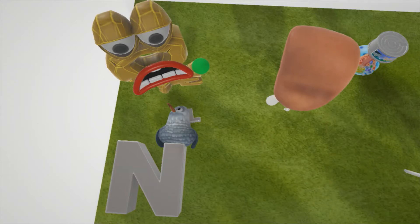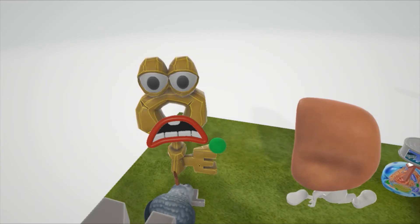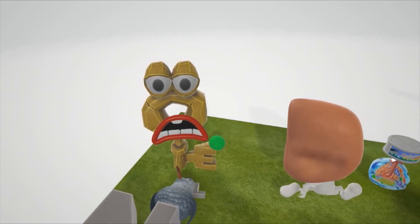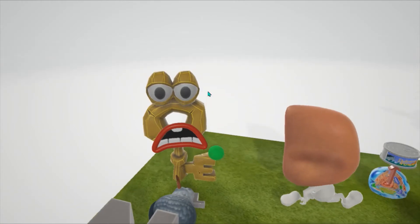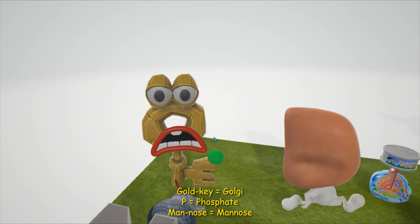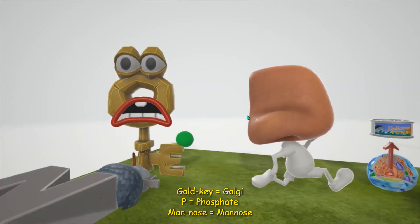That's the defective enzyme in I-cell disease. What does this lead to? This leads to a failure of the Golgi apparatus to phosphorylate mannose residues. Normally, the Golgi phosphorylates mannose residues in order to direct them to the lysosomes. Here's the Golgi — or the Gold Key — and he has P's. P represents phosphate. Normally, this Gold Key likes to give his phosphate to this guy — the Noseman, the mannose.